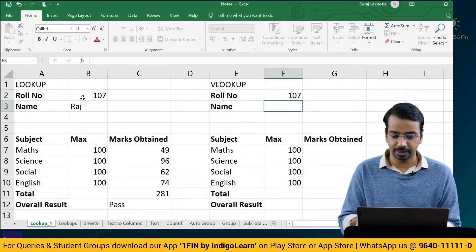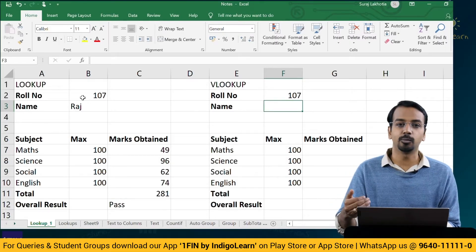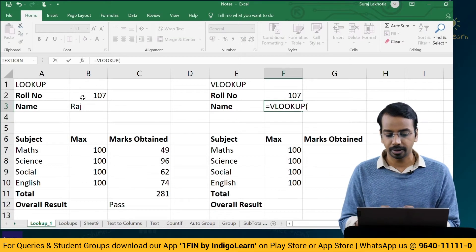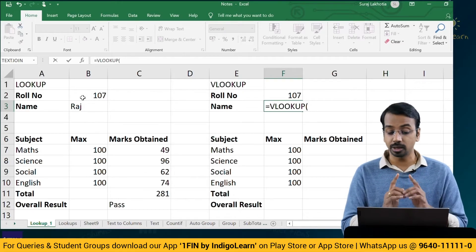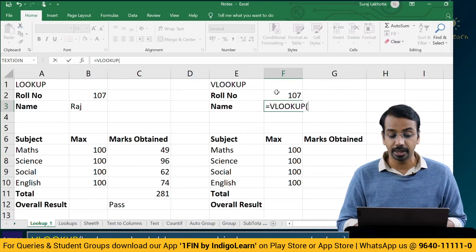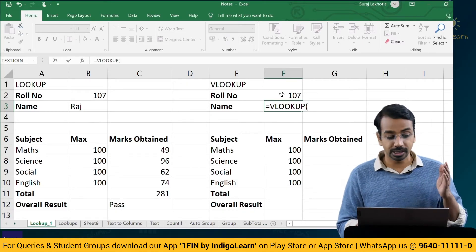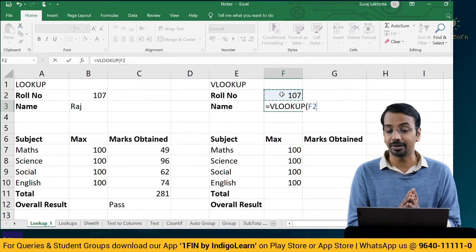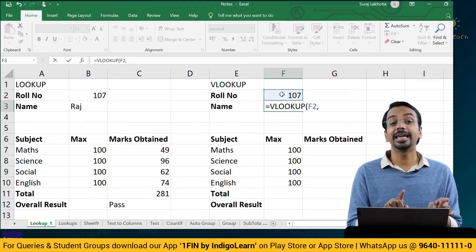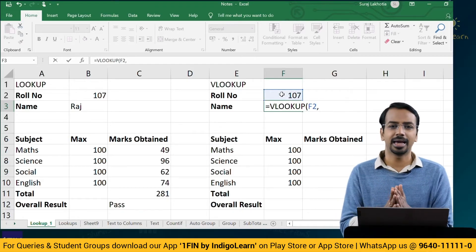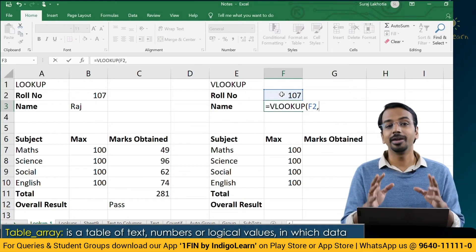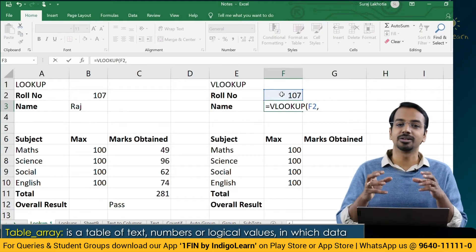I'll use roll number 107. The VLOOKUP formula is more logical: equal to VLOOKUP. First we need to define what is the lookup value. In our case, we want Excel to search for the roll number, which is F2. So I'll select F2, then comma. Now, table array — what does table array mean? It means which table do you want Excel to search for the data.